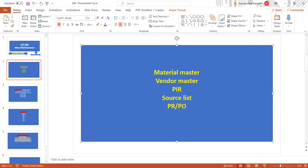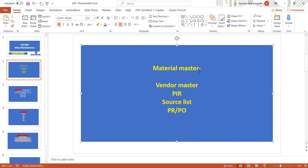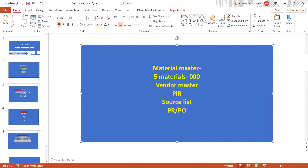Now I will show you how to maintain mass maintenance for the material master. We'll take an example: for the material master purchasing data, we'll create three materials with the purchasing group maintained as 000, and then we will change it to 001 through mass maintenance.